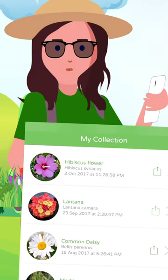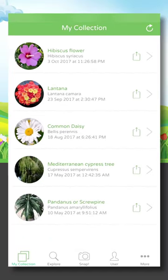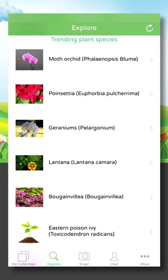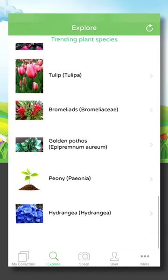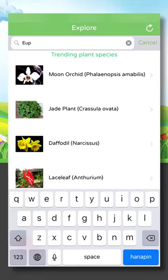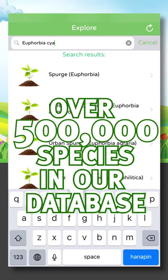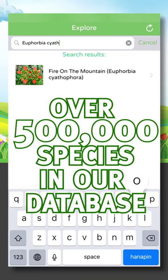Plant Snap takes note of the date and location your images were taken. This helps further identify locations and seasons where plants are found. The Explore section shows you what's trending with all of the Plant Snap users. There's also a search function where you can search for a plant in our database of over 500,000 species.